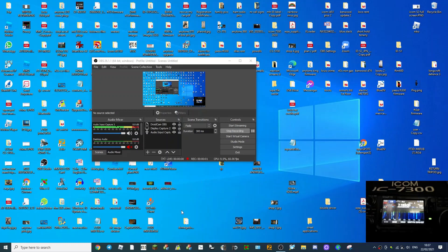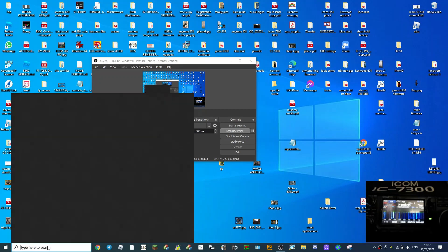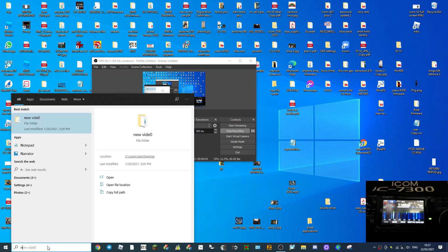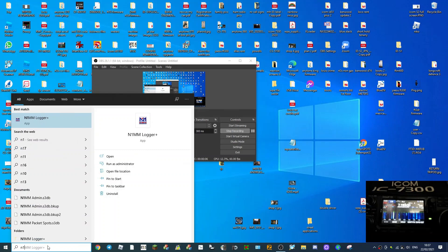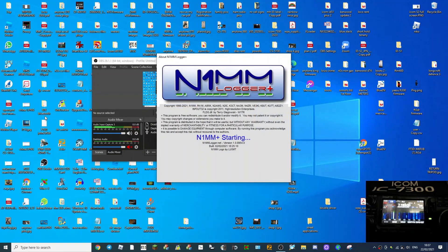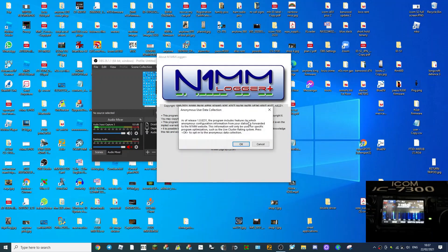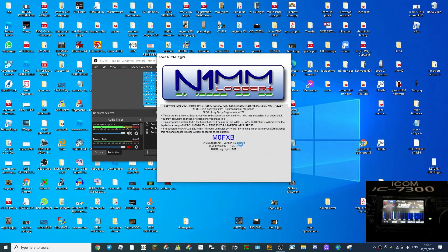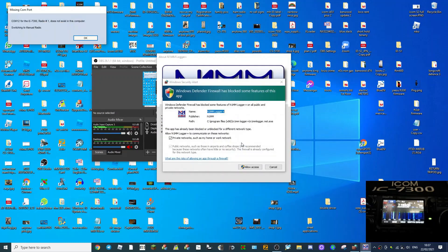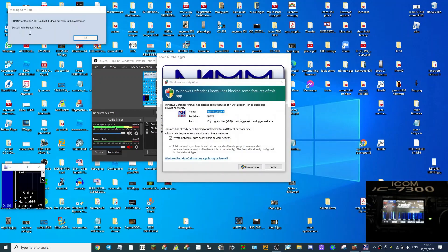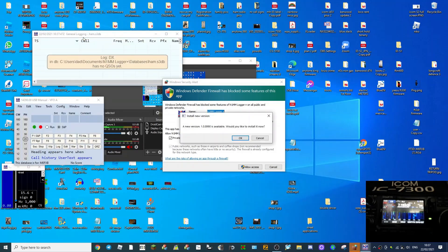Right, we're back. Now just going to fire it up, see what happens. Logger. Pretty sure we've got to change the board rate. As of release 8231, the program includes features by which anonymous configuration information from your program station is forwarded to the N1MM website. Just click OK. COM12 does not exist in the radio, switching to manual radio. I'll just click OK for now. A new version is available, would you like to start it now? I'll click OK.